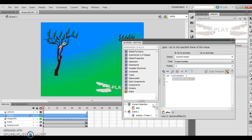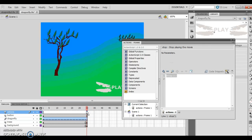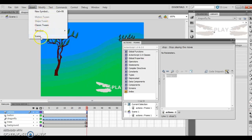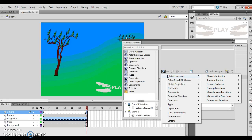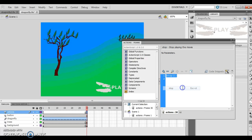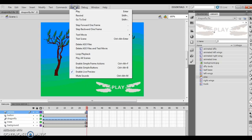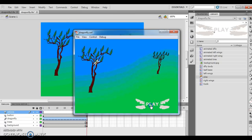I click frame 30 on the actions layer and do Insert > Timeline > Blank Keyframe. Then I add a new item to the script — Global Functions > Timeline Control > Stop — so it stops everything at the very end. I do Control > Test Movie, click the button, my bug flies across, and at the very end it stops. And I can click the play button again to replay it.